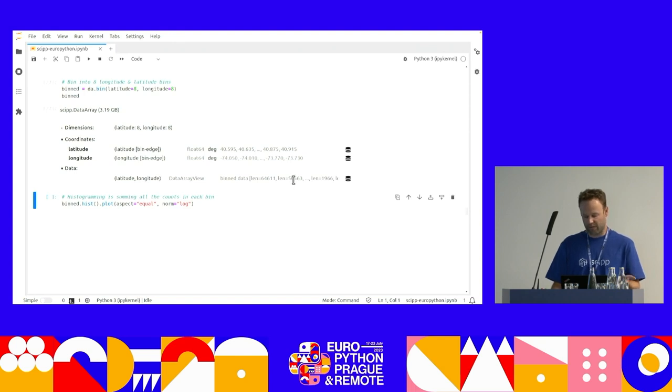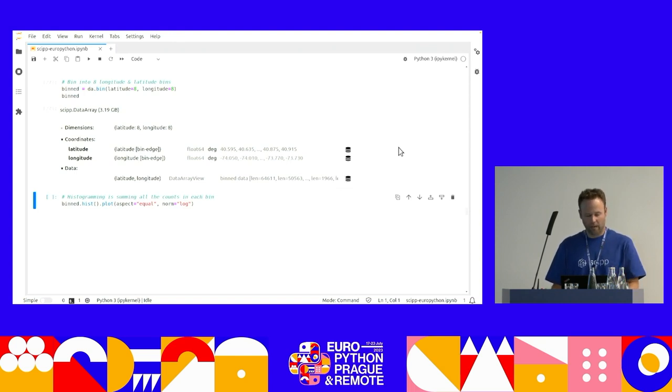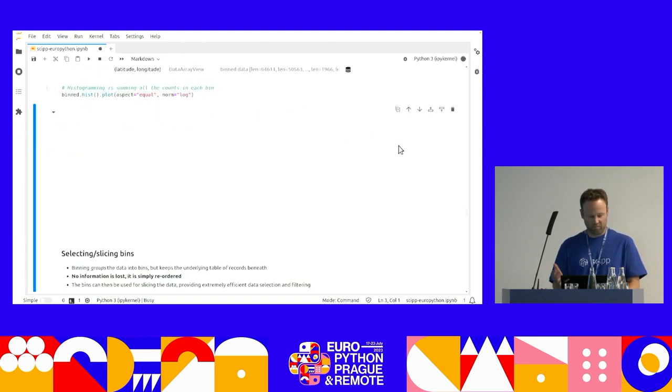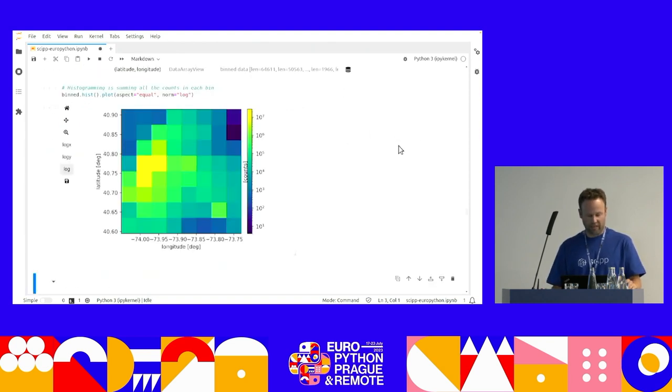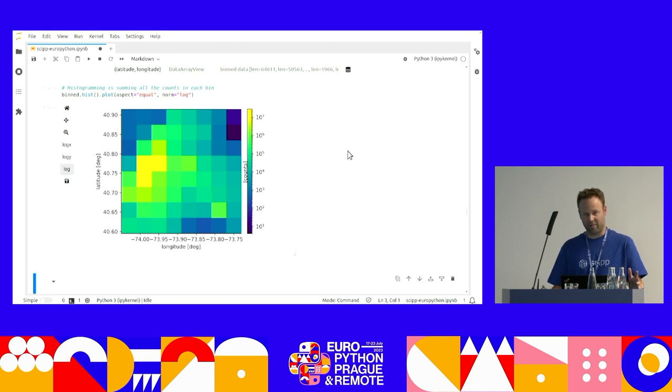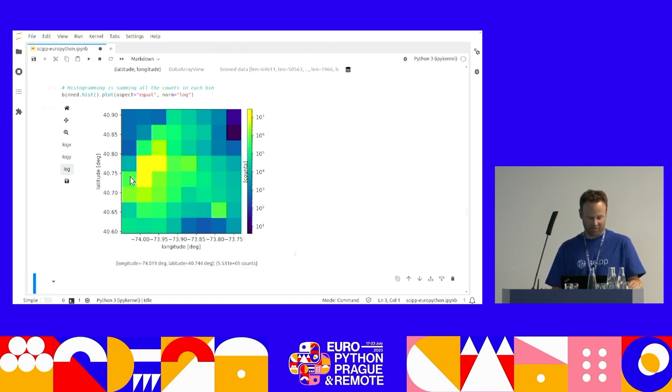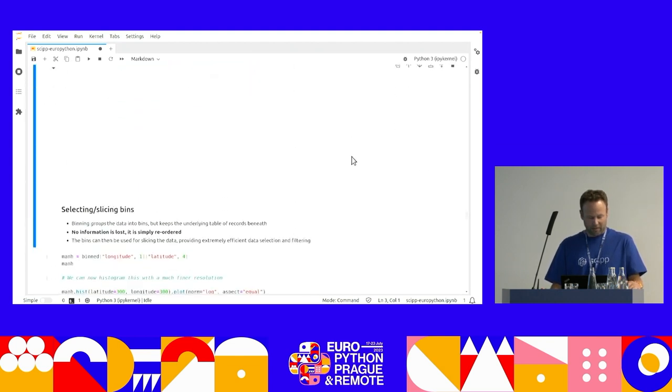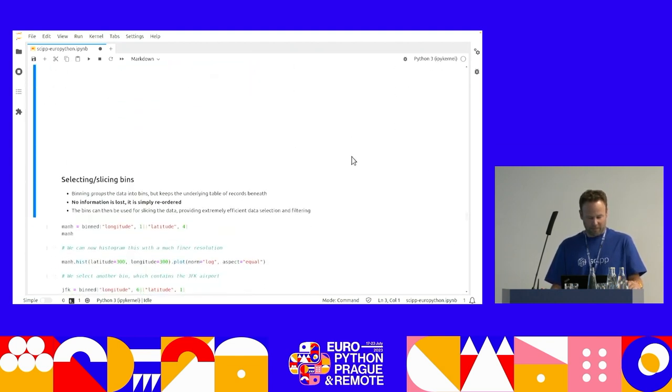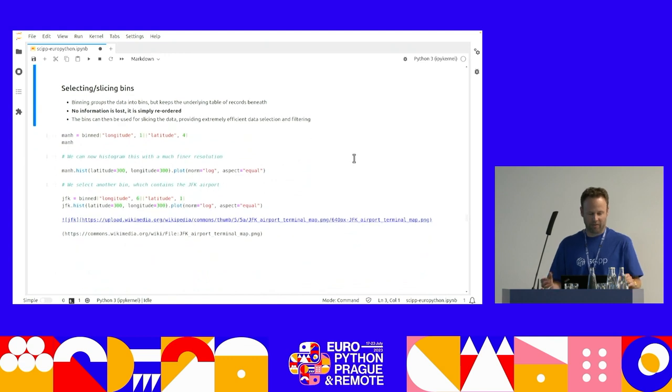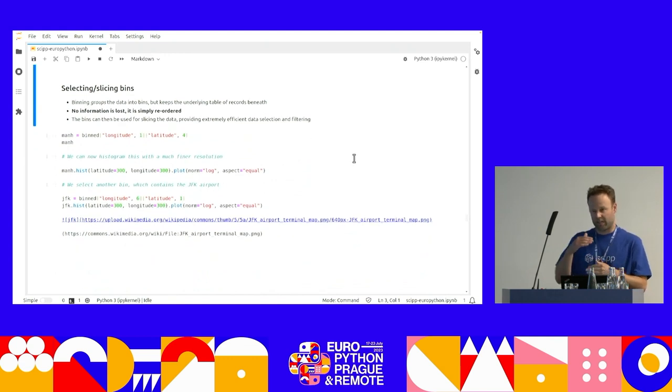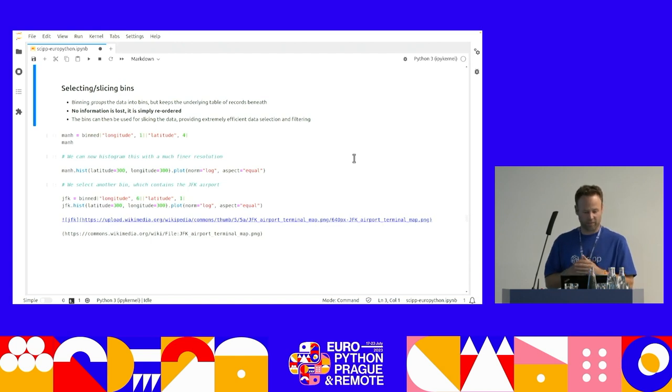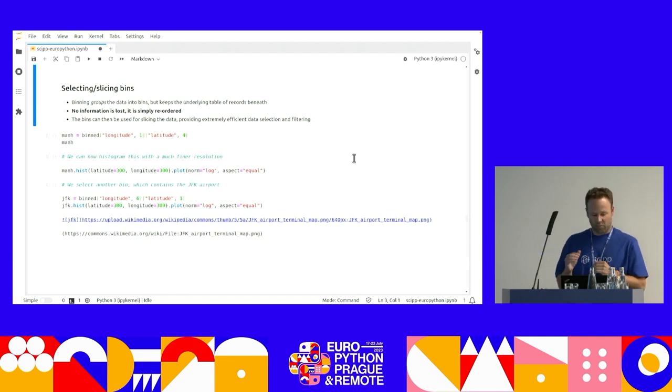And it takes about a second. And now I have my binned data structure. So I have eight bins in latitude and longitude. It's like a view onto my original array. And then it has sort of different bins. So the first bin has 65,000 records in it. Second one has 50,000 records and so on.